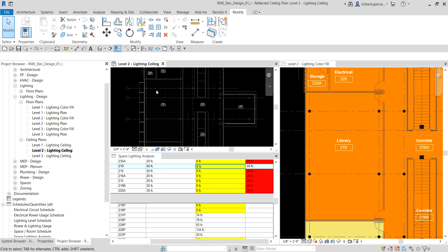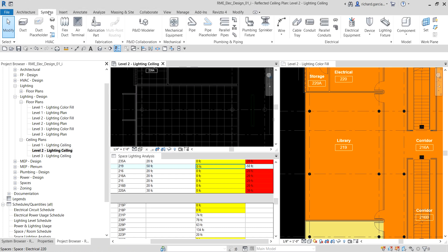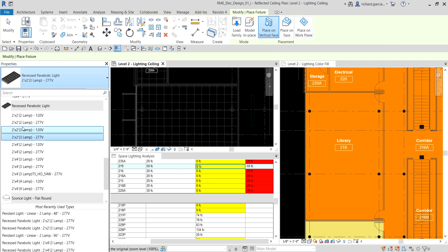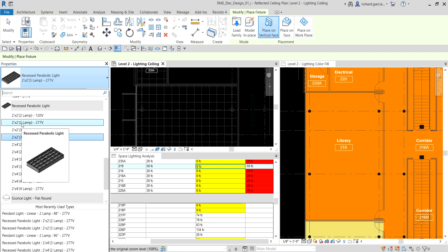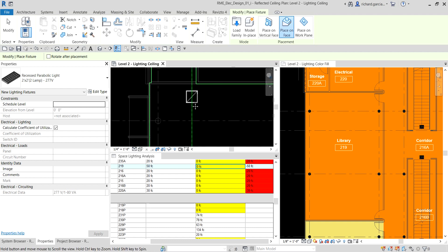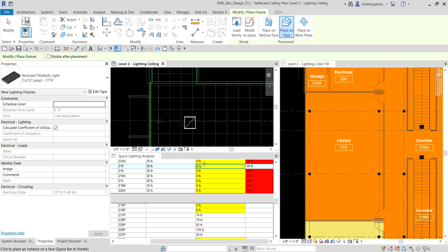Let's place a lighting fixture. On the ceiling plan I go to the Systems tab, select Lighting Fixture, and from Properties I choose the 'Two by Two Lamp Recess Parabolic Light, 2-lamp 277V.' I make sure 'Place on Face' is selected — this allows the fixtures to be hosted by the ceiling so that as the ceiling moves vertically the fixtures move accordingly.